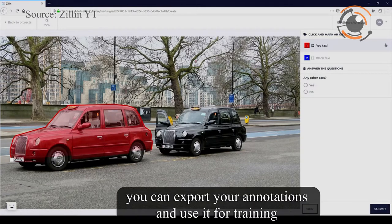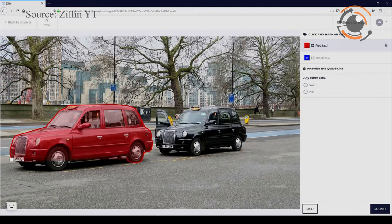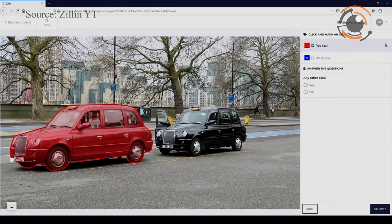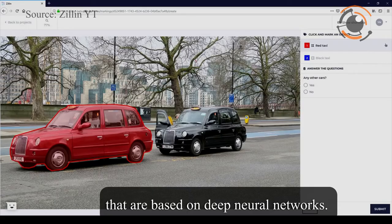After all the work is done, you can export your annotations and use them for training or testing your computer vision algorithms, most typically ones that are based on deep neural networks.